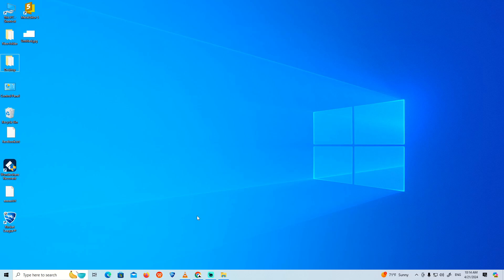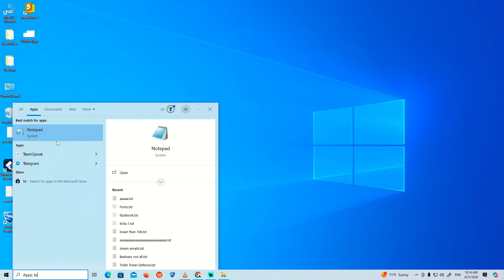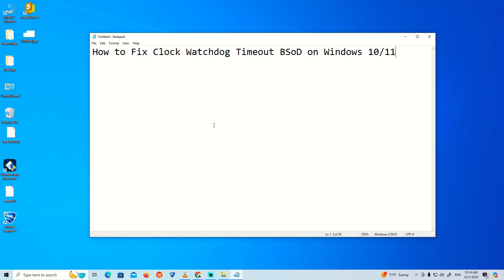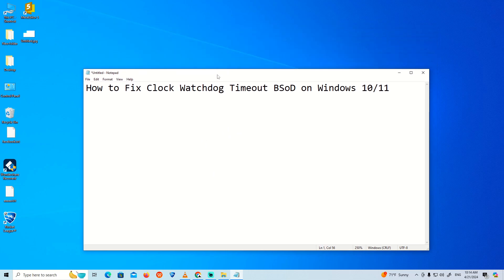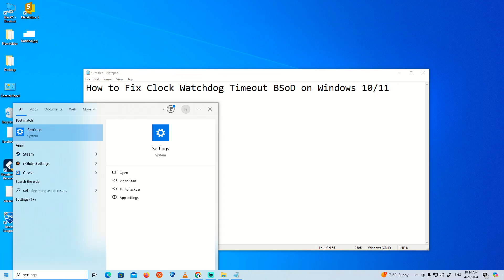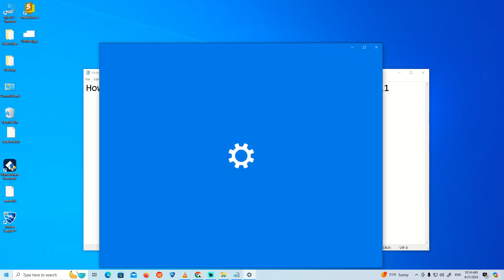How to fix Clock Watchdog Timeout error - the blue screen error when you start Windows. I'm going to show you how to fix that. We will start with the first step: go to Settings on your PC. Now click on this.